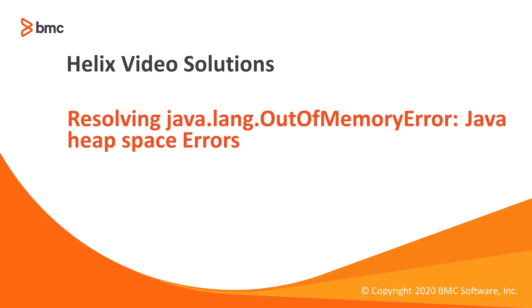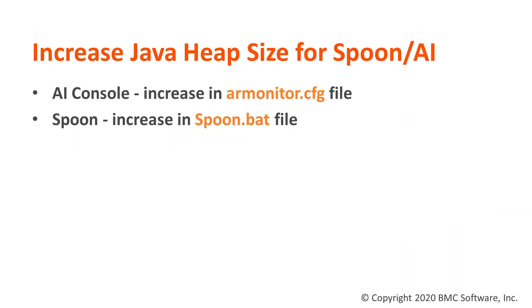In this video I will show you how to increase Java heap size for Spoon and Adrium Integrator. Sometimes you get an out of memory error while running the Adrium Integrator job or while running the Spoon job. To resolve this error you need to increase the Java heap size.